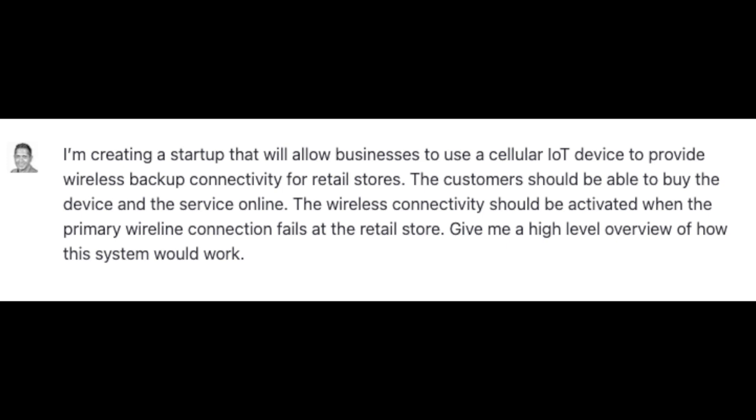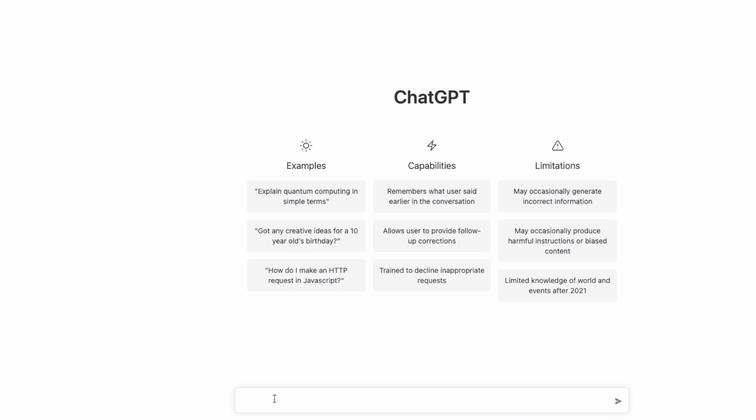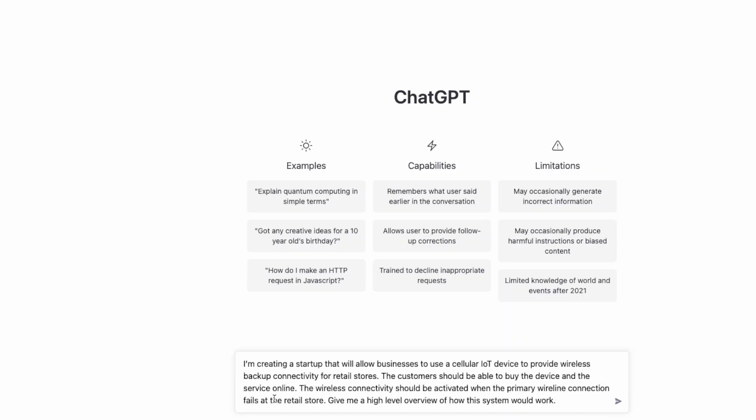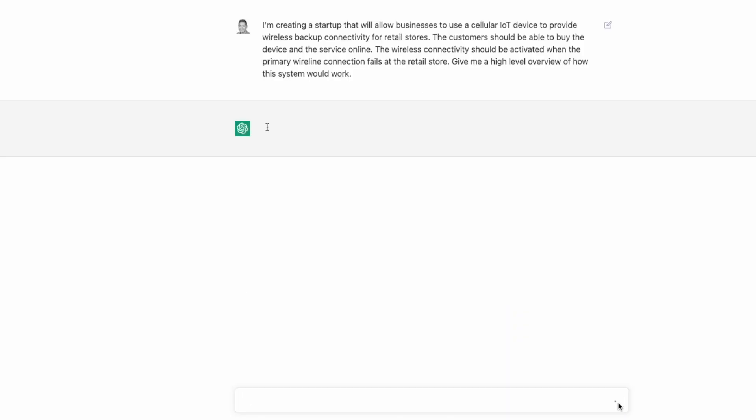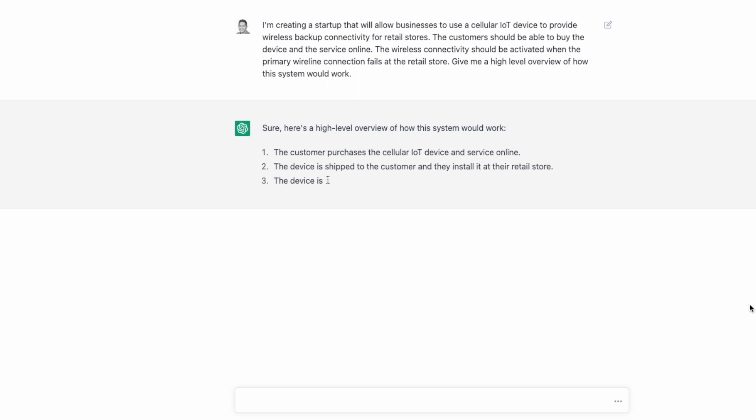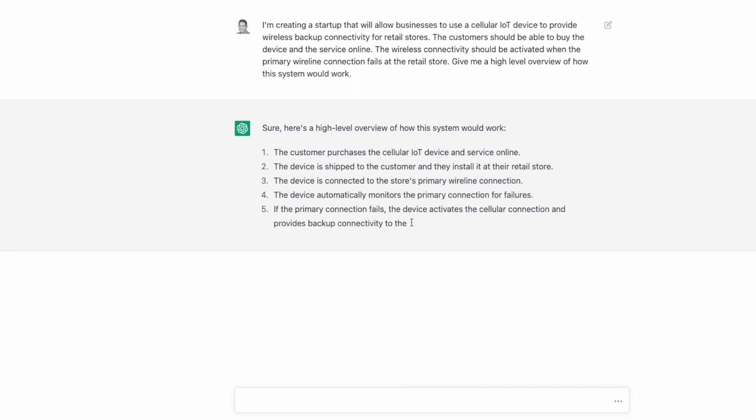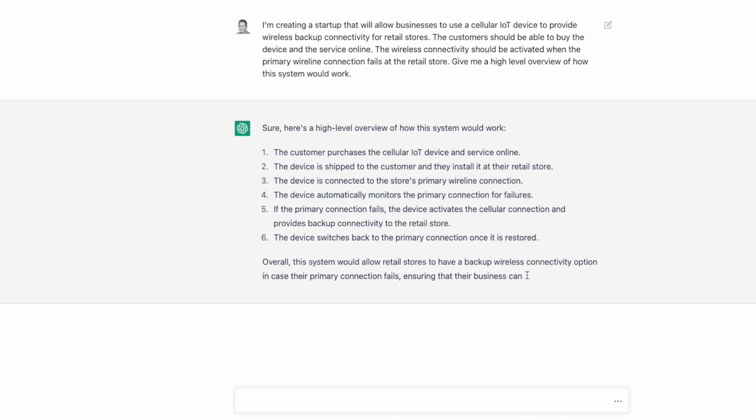So, let's start with a basic IoT failover use case. I asked ChatGPT to give me a high-level overview of how such a system would work. As you can see, it lays out a step-by-step plan on how such a business would operate and work.